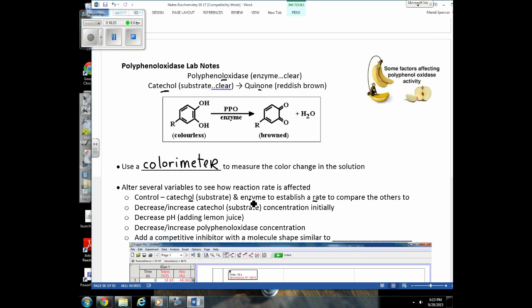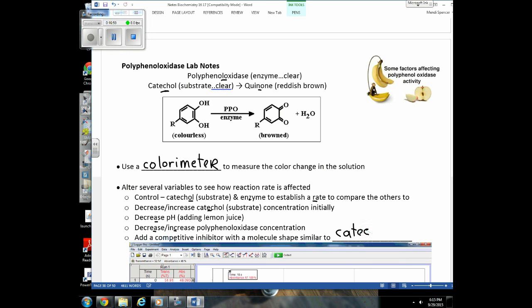Here are some things we're going to do in the other cuvettes: change the substrate concentration by increasing and decreasing it; decrease the pH using lemon juice; decrease and increase the enzyme concentration; and add a competitive inhibitor. I have other molecules with a similar shape to catechol, and we're going to see if they inhibit the reaction — they're probably going to bind to the active site and prevent catechol from binding.